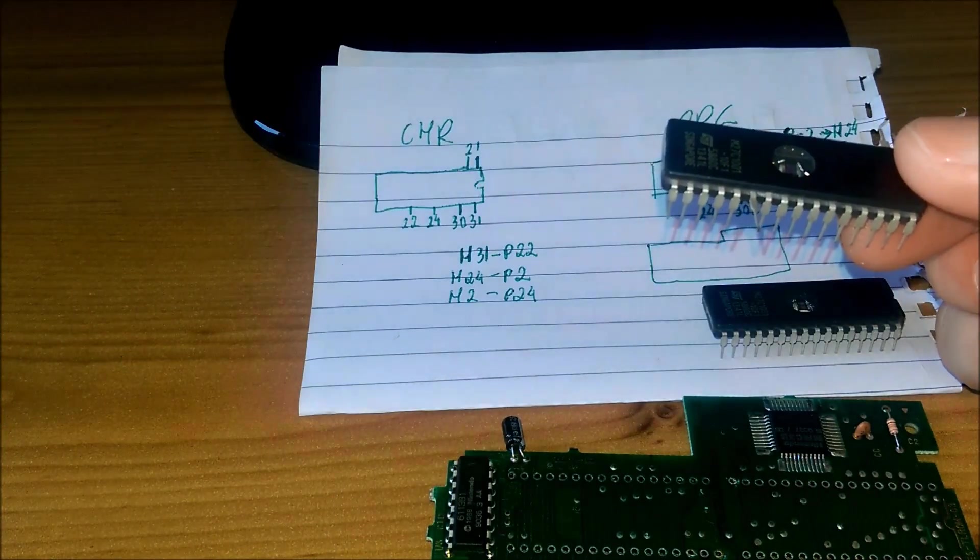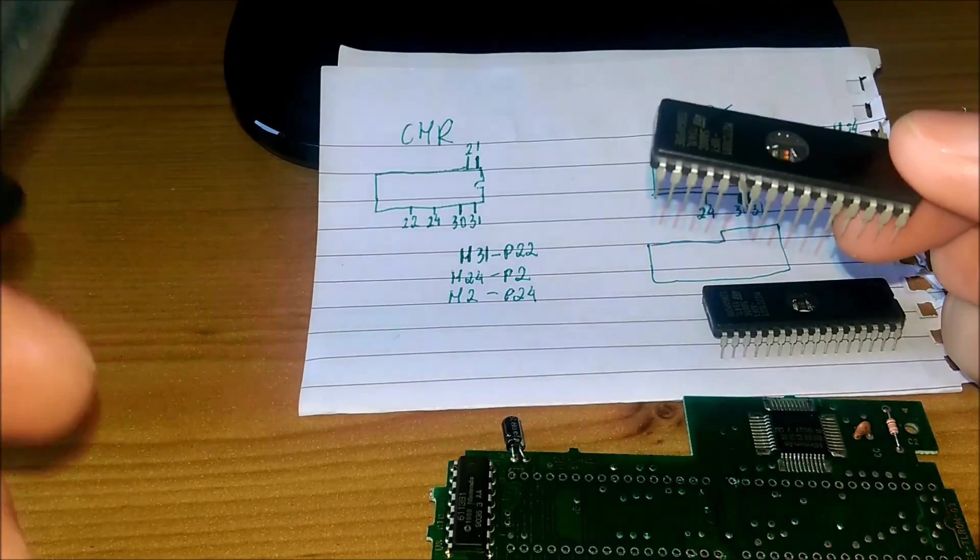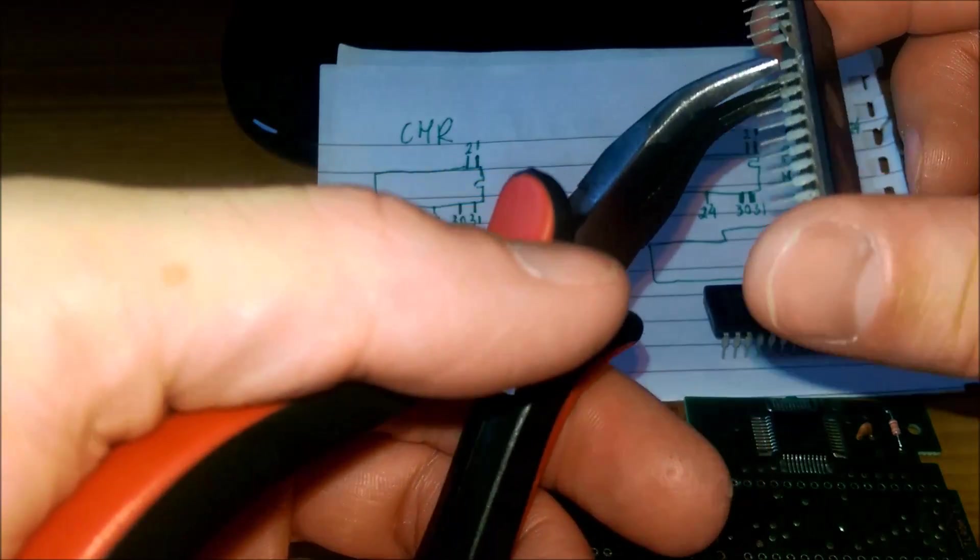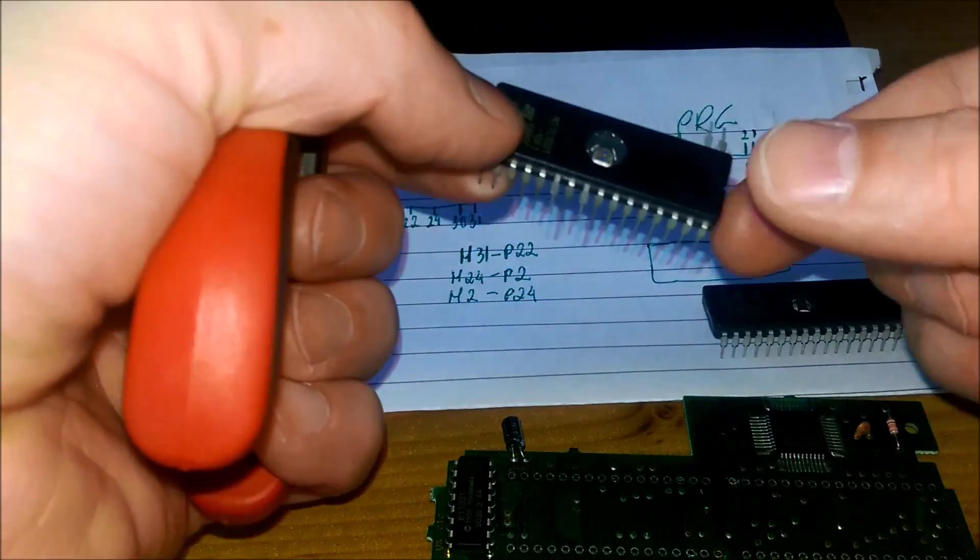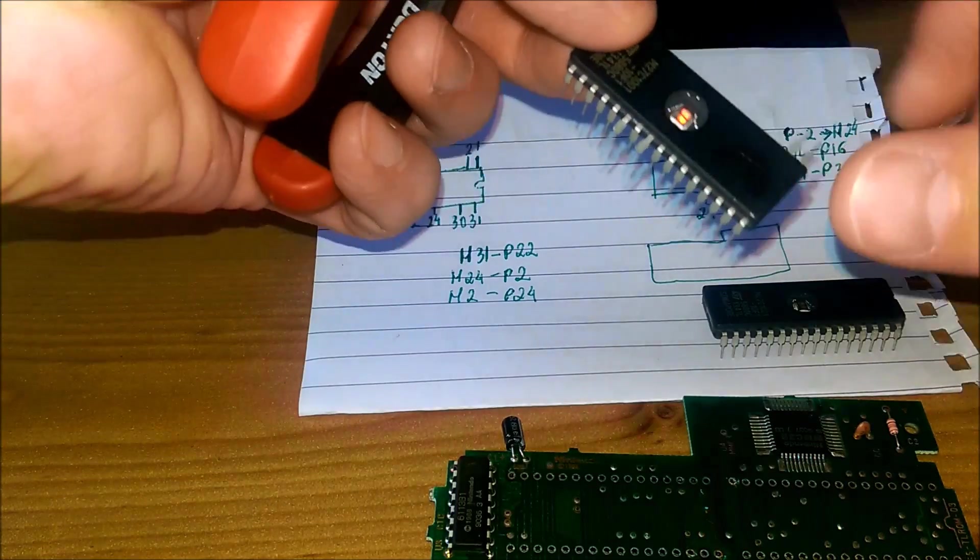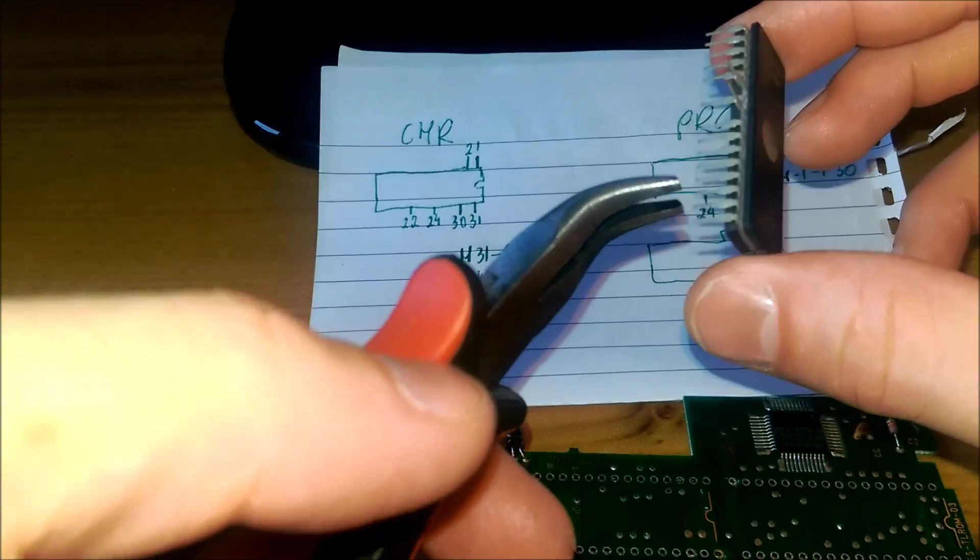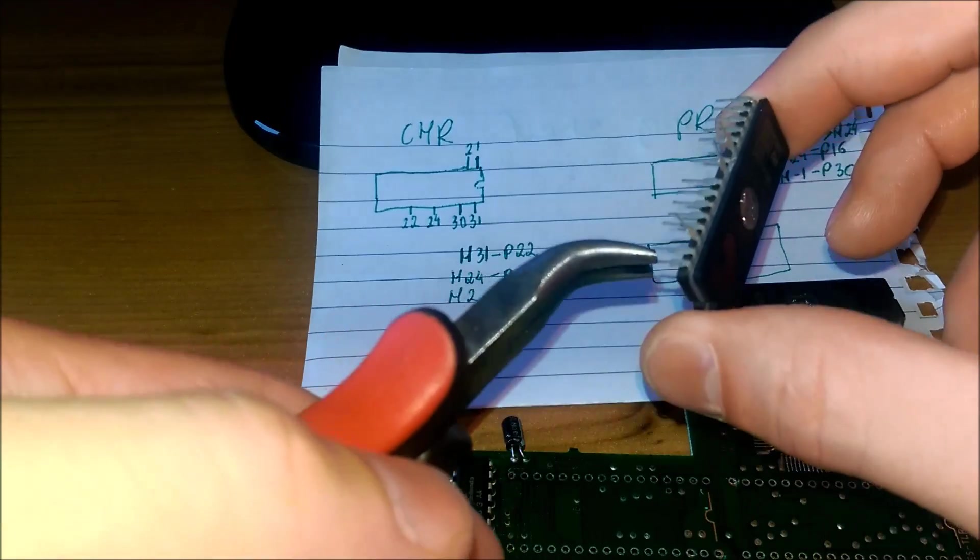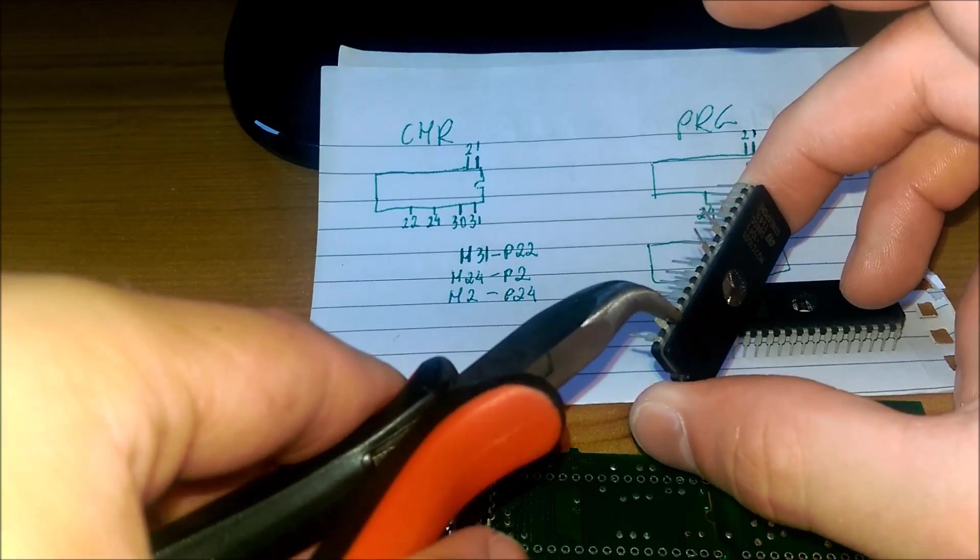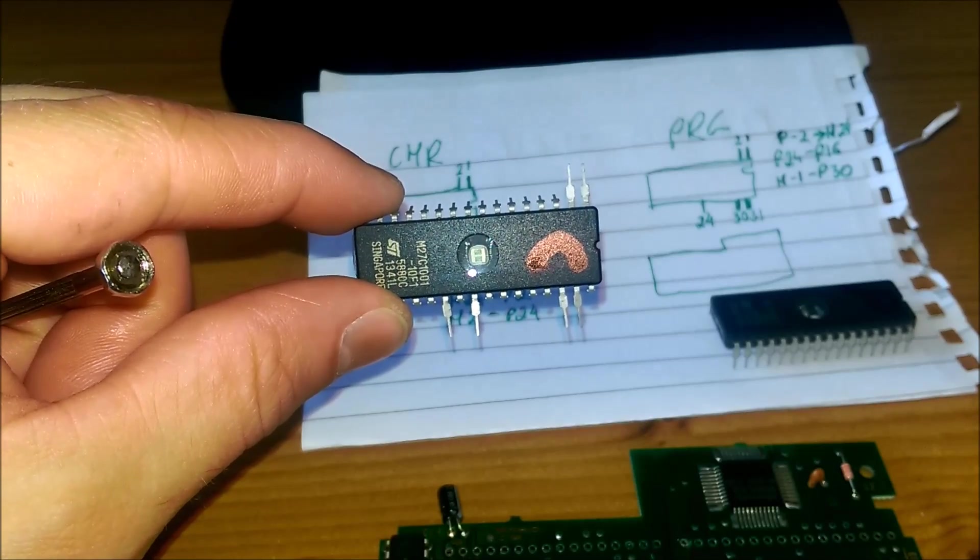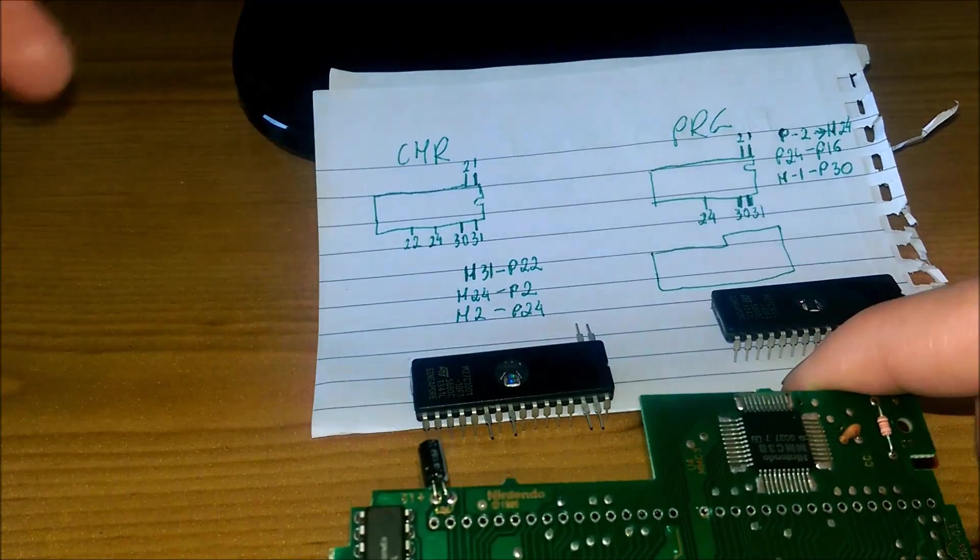Teraz mamy kolejną stópkę, którą musimy wyprostować - jest to stópka numer 24, czyli to będzie ta. I jeszcze dwie pozostałe stópki to jest 30 i 31 - to są dwie przedostatnie. To jest 30 i to jest 31.